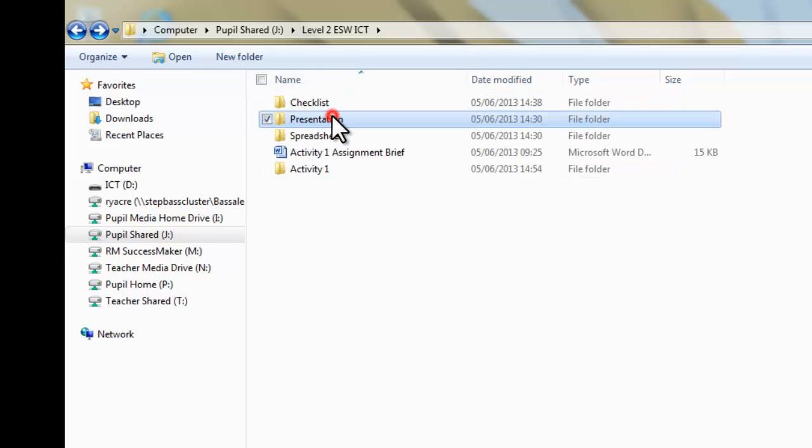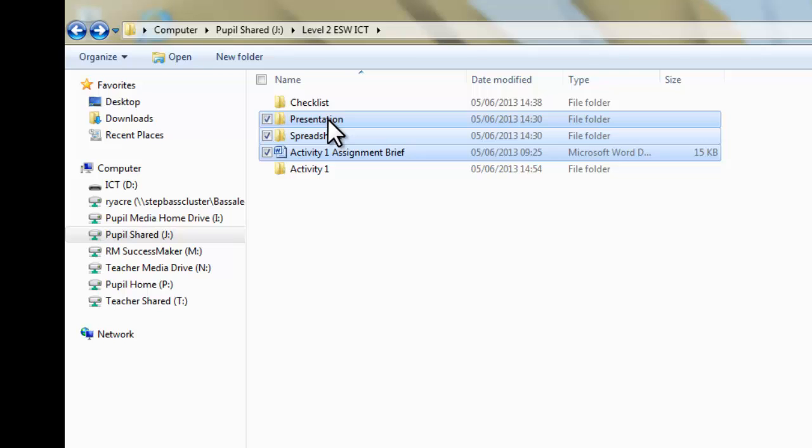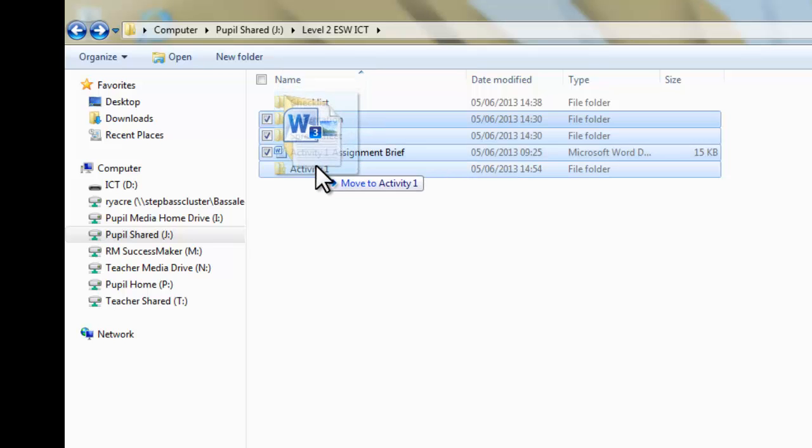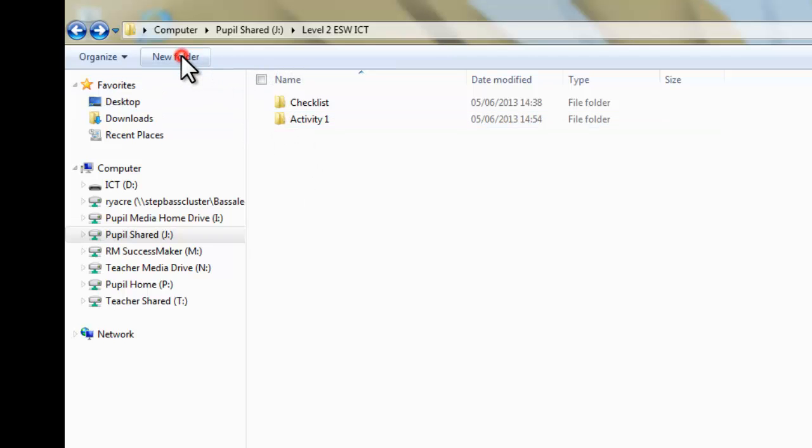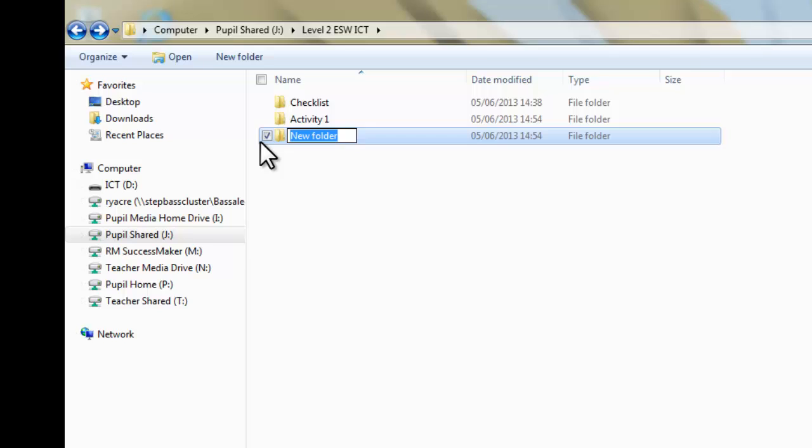And what I'm going to do now is leave the checklist where it is. I'm going to explain that in a moment. And I'm going to drag those folders in that file into Activity 1. So, we've also got another Activity, which you're going to do later on, which is Activity 2. So I'm going to create Activity 2.